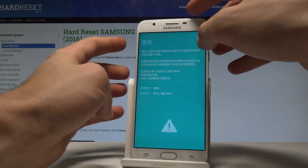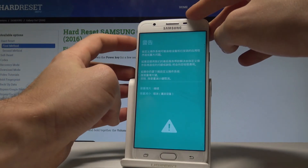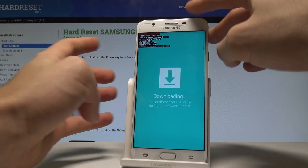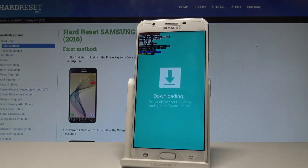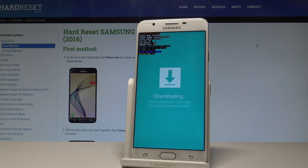As you can see, this warning is in Chinese, but if you would like to enter the download mode, press volume up. And this is the download mode of the Samsung Galaxy On7.